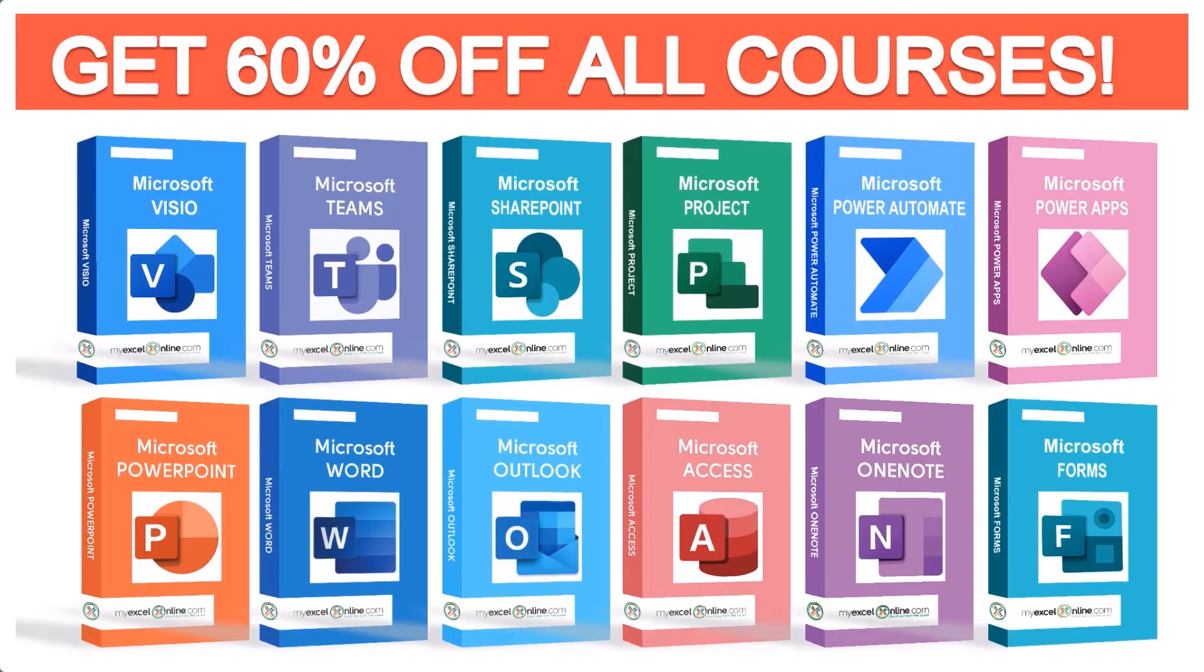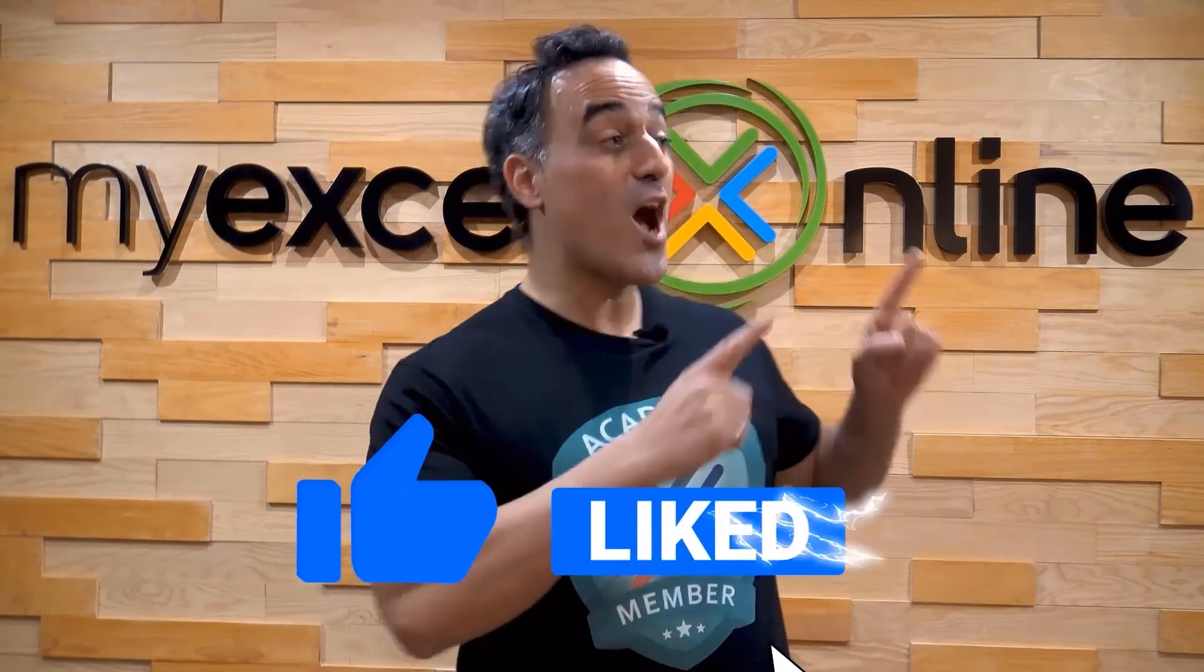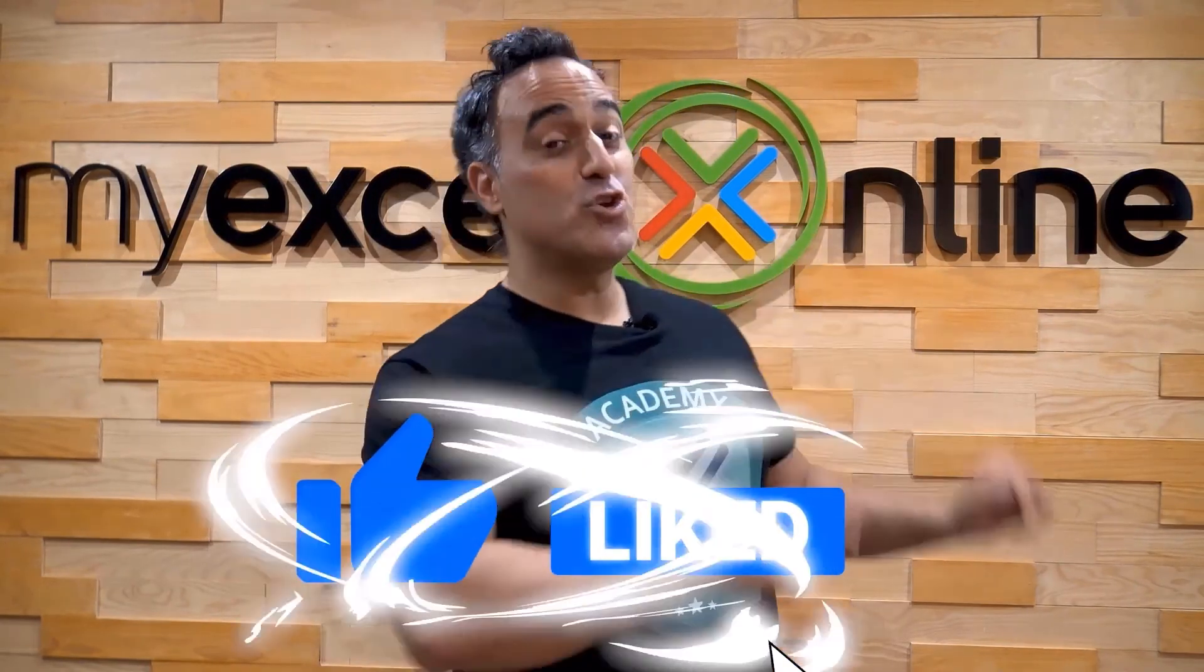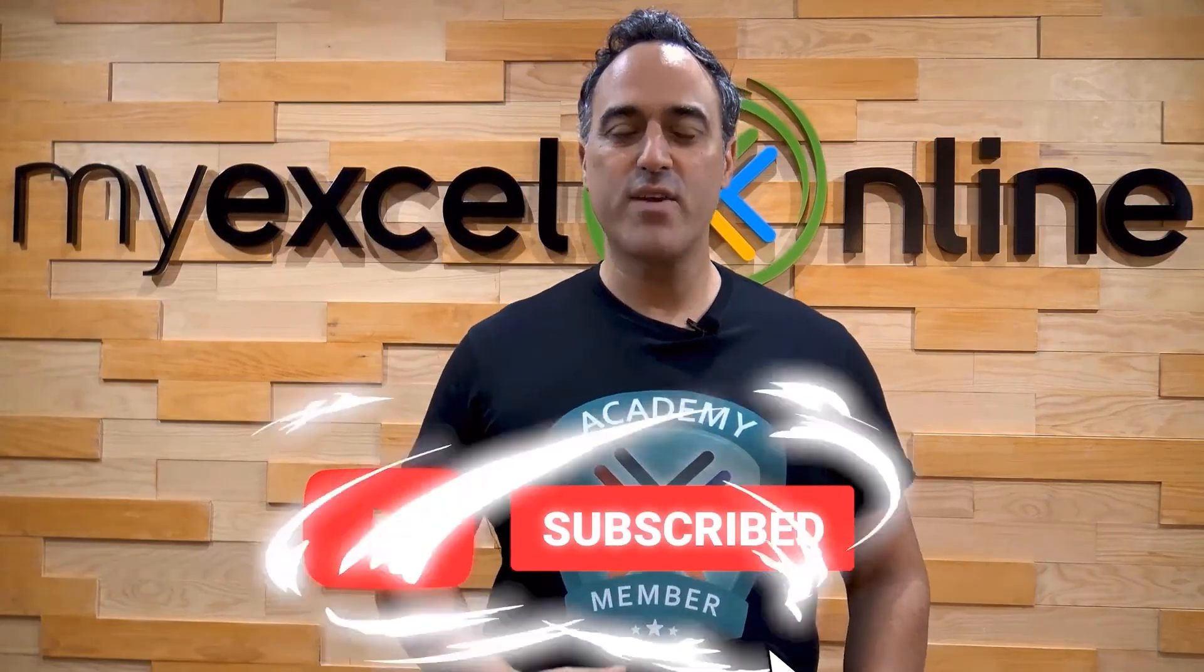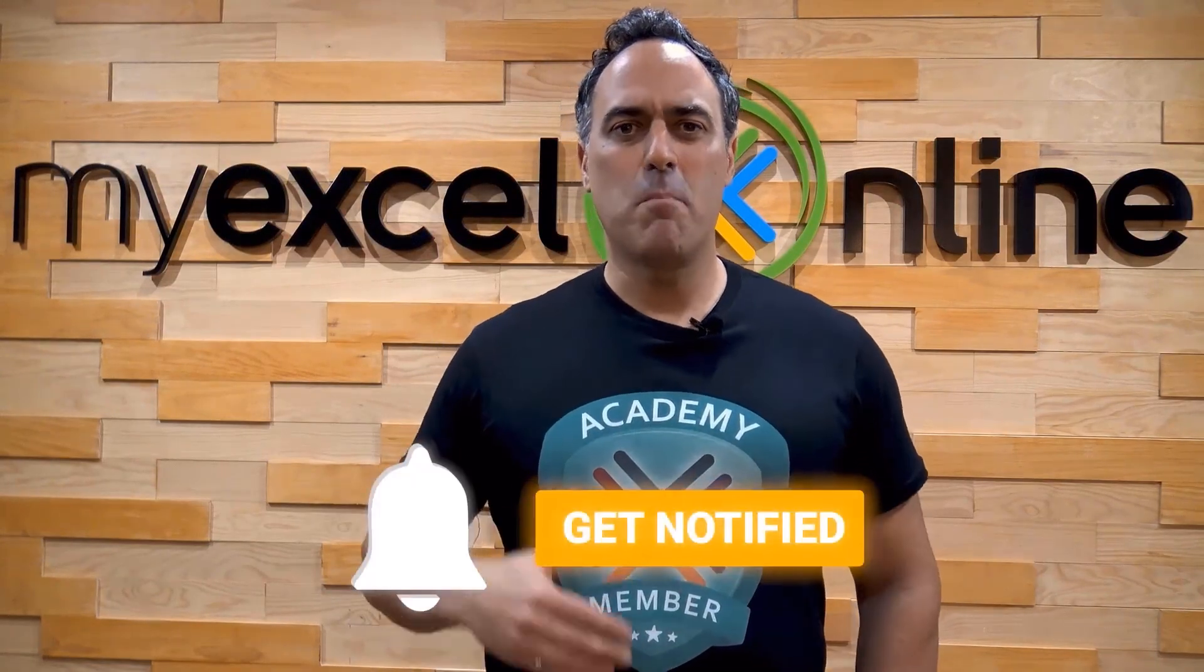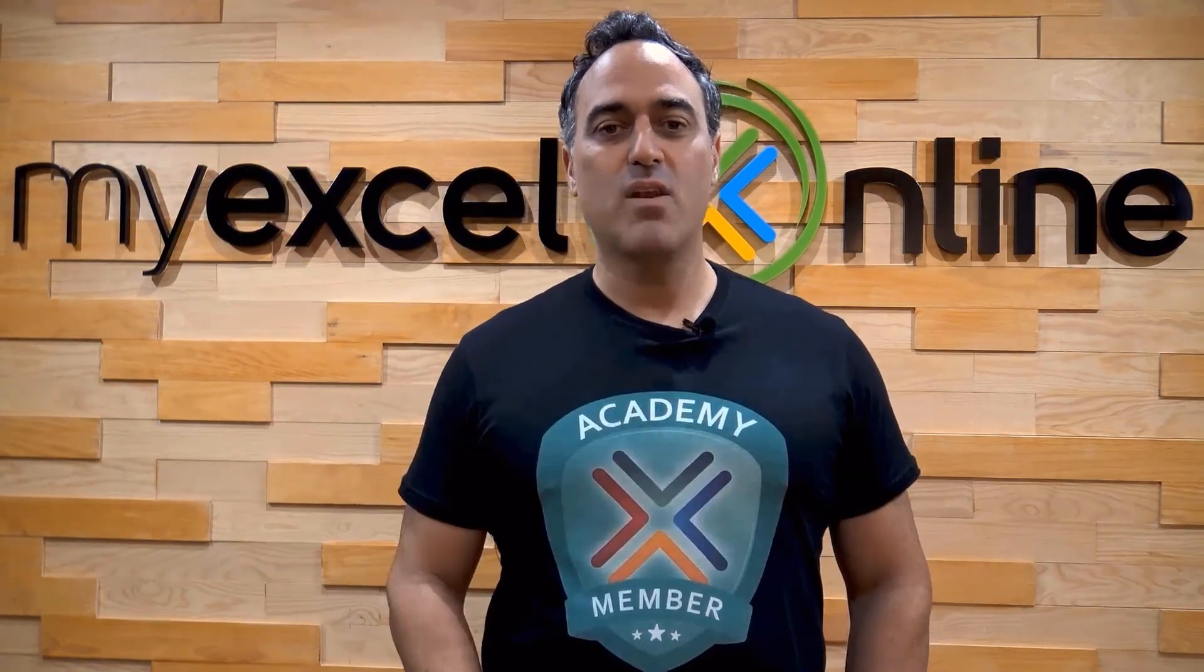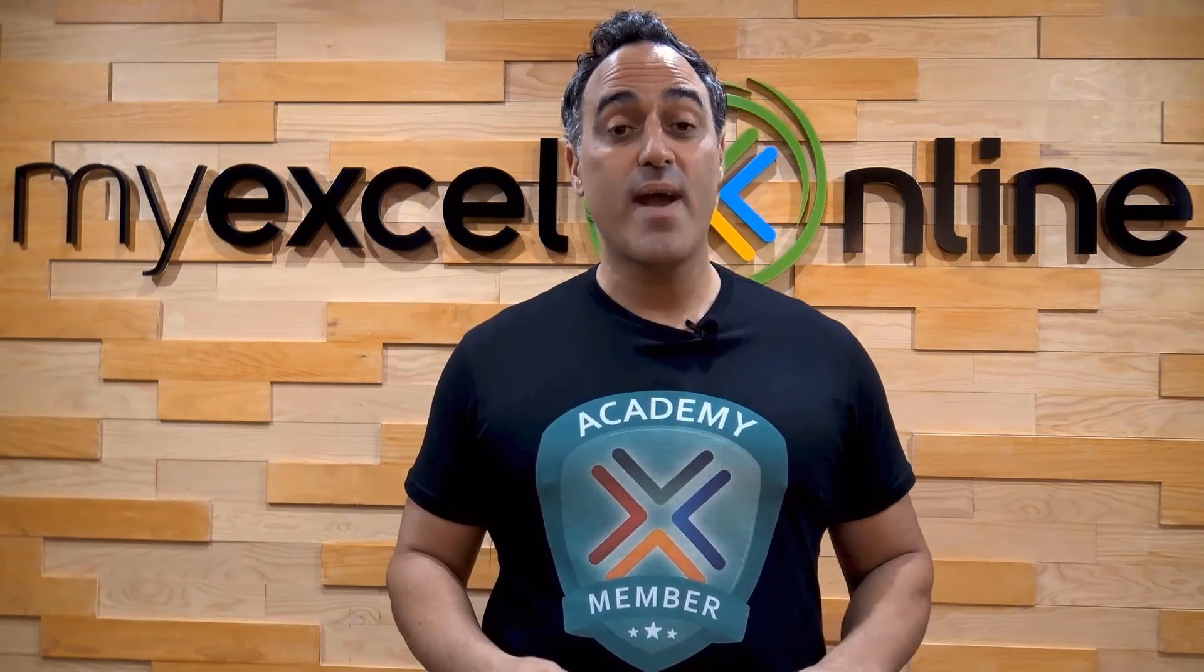The link to join our Academy Online course is in the description. If you like this video, subscribe to our YouTube channel.